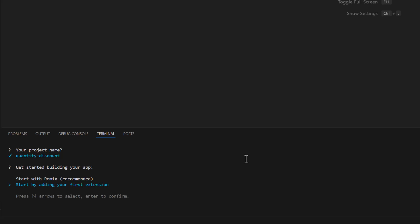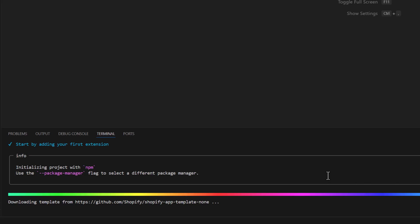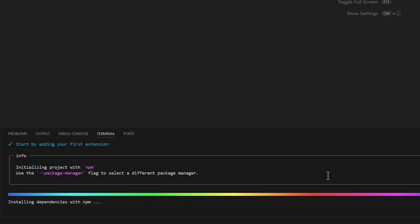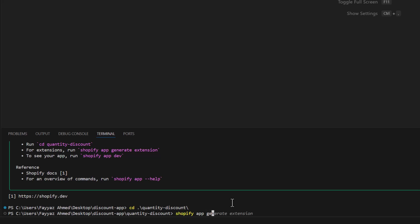So it will save some time, click hit enter. It will take some time to install the dependency and then we will go to cd quantity discounts folder and then we'll type shopify app generate extension.